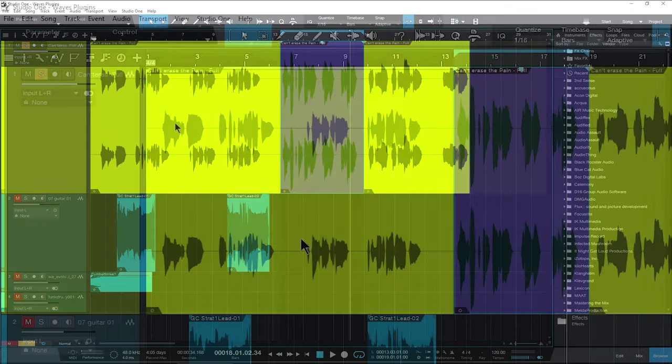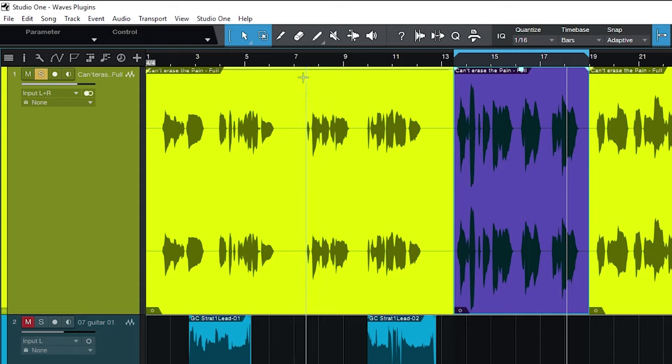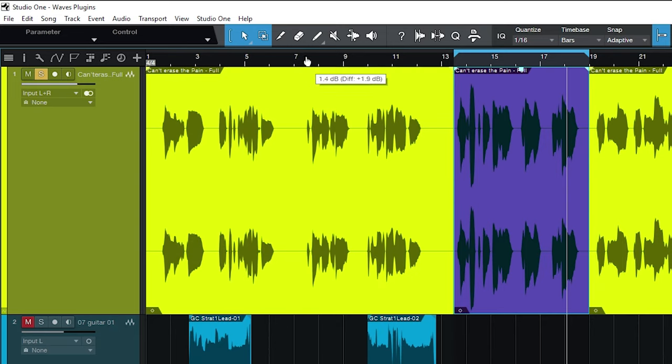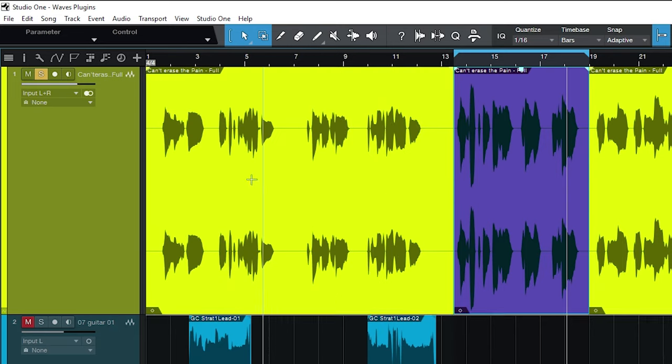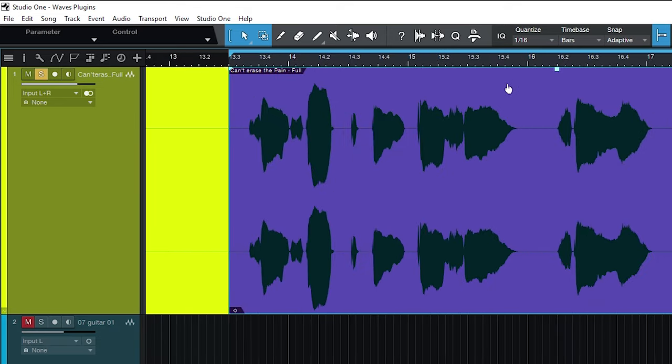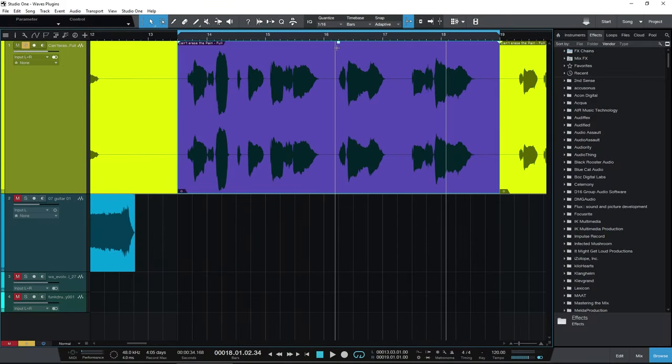Instead, if I come up here to the top of a clip or what's called events here in Studio One, my cursor turns into a hand and I can click and do our clip gain or event gain that way. If I have a clip or event selected, you can see those handles right here. Let me expand that a bit. So right there is our clip gain or event gain here in Studio One.